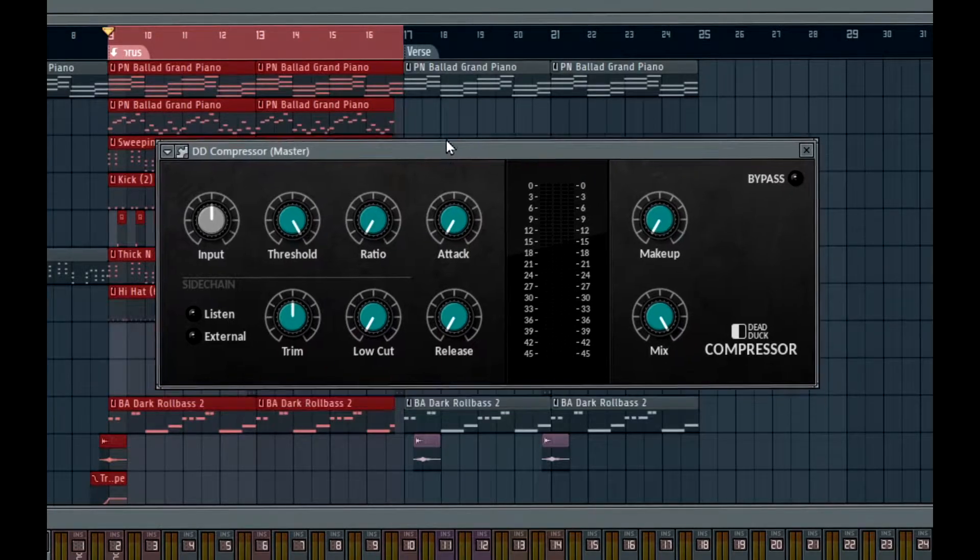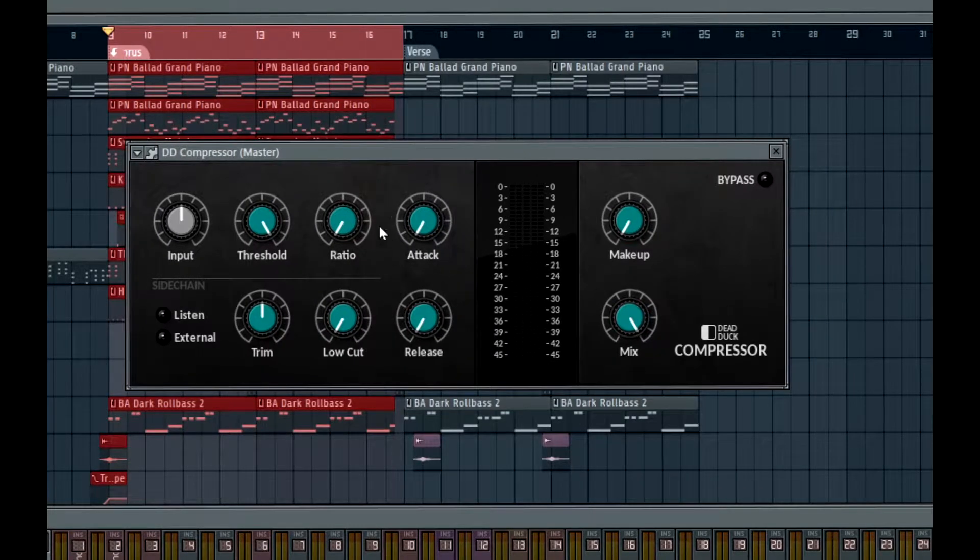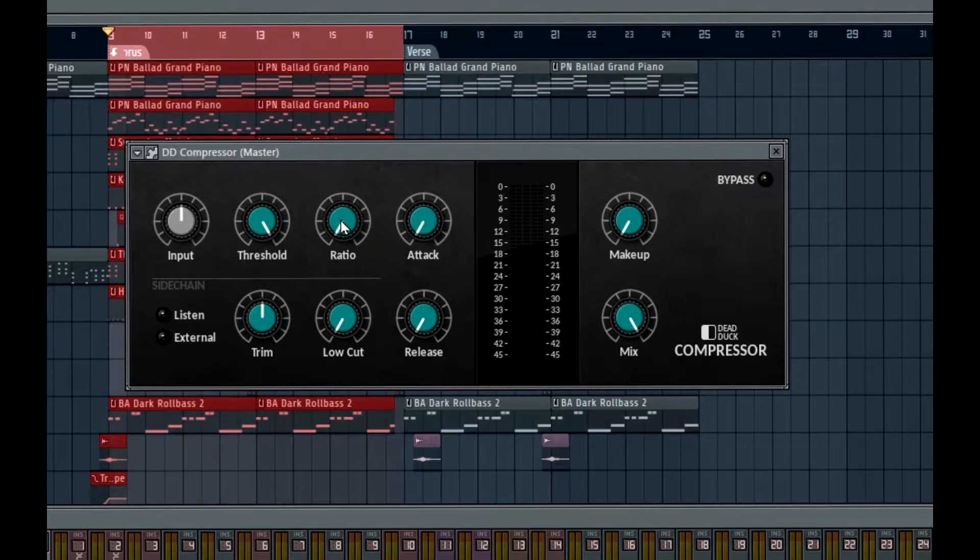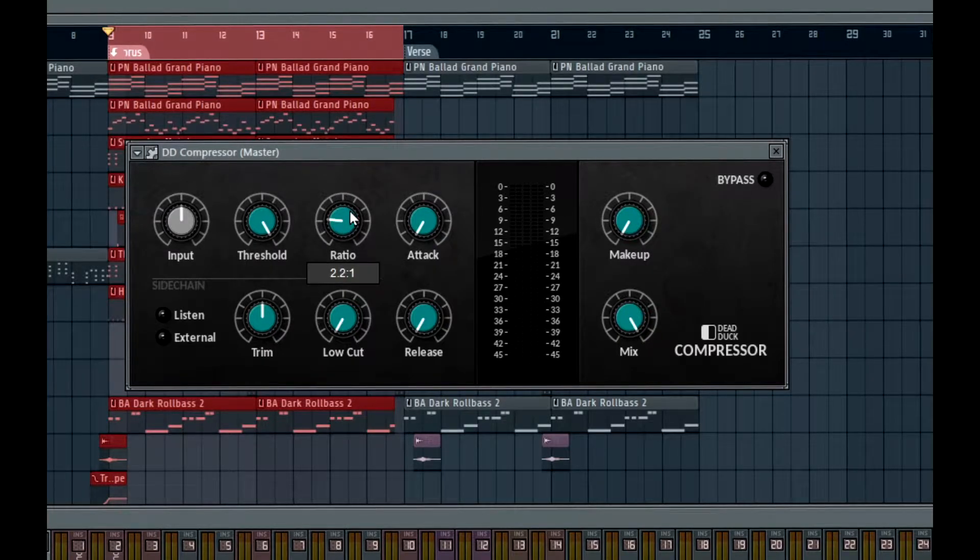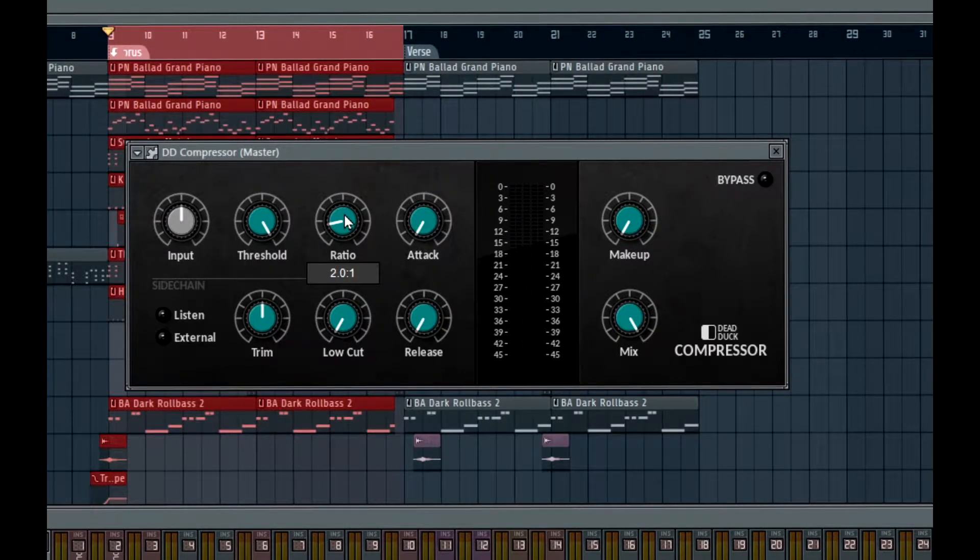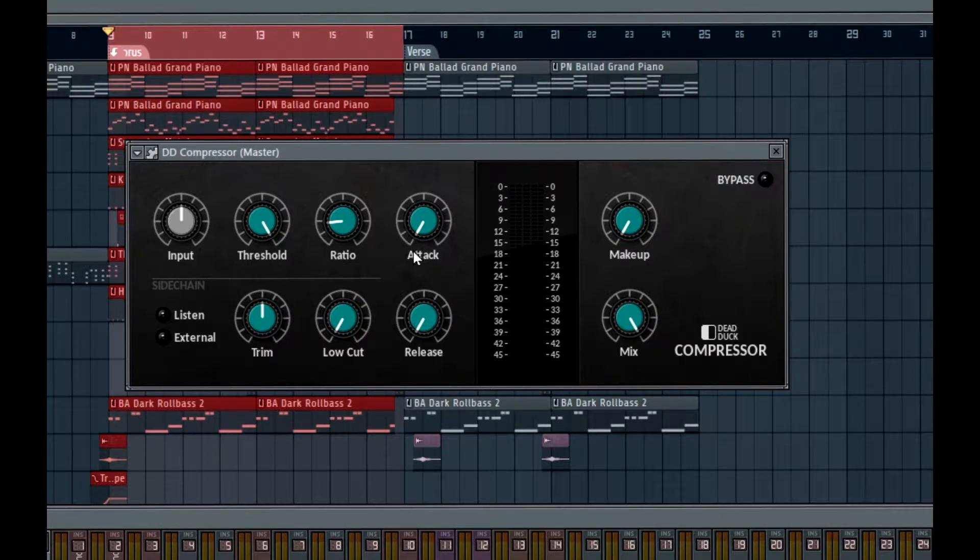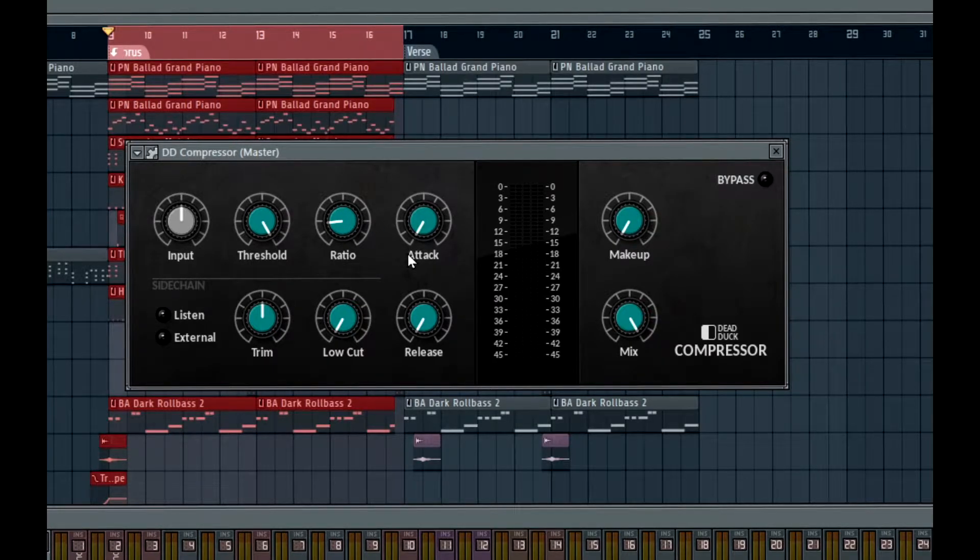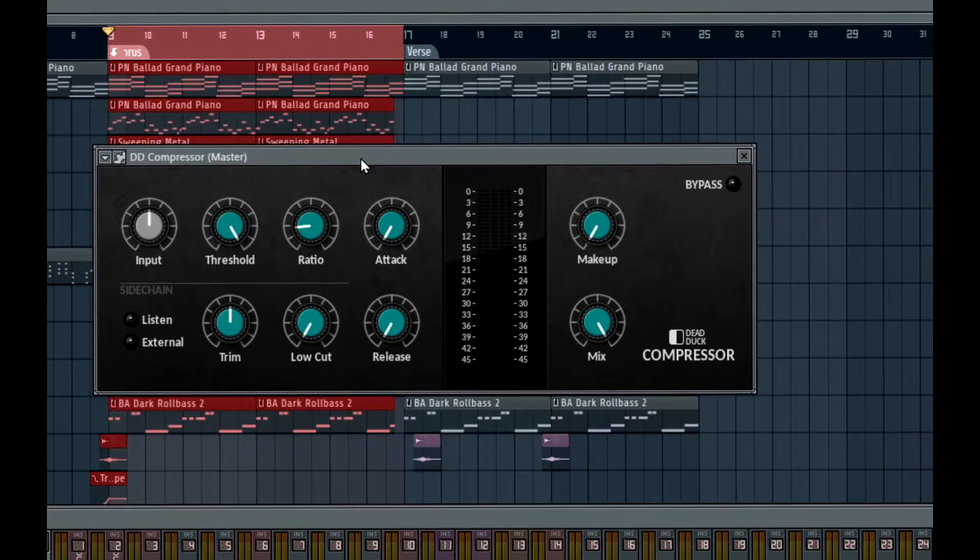So let's start. Let's dial in. I like my ratio to be 2 to 1 when I'm compressing. Very quick, or very small ratio, or very low ratio. Let's play.